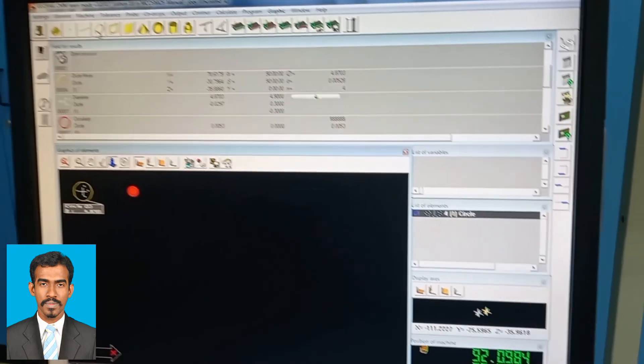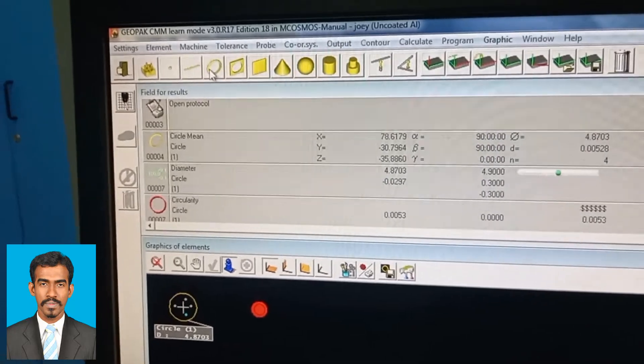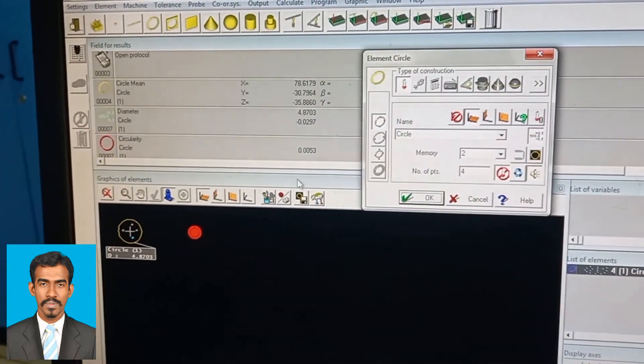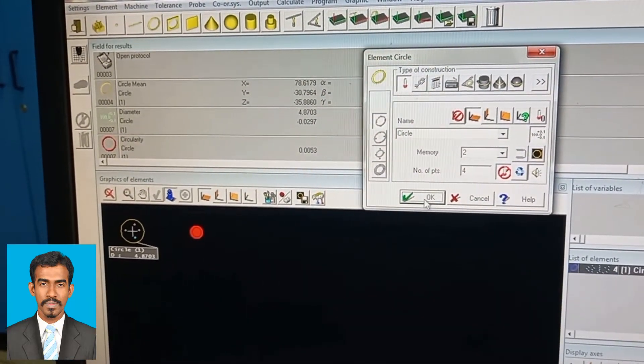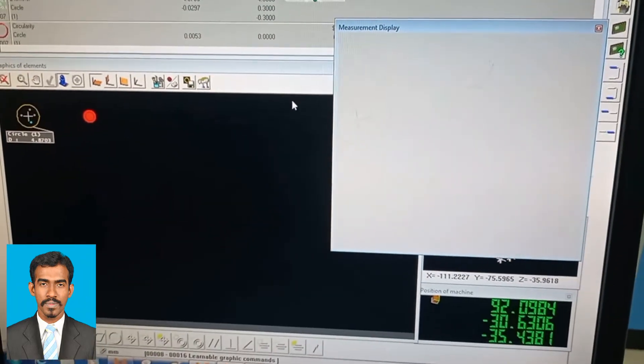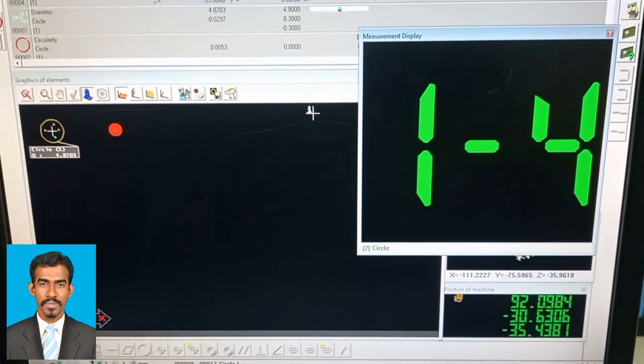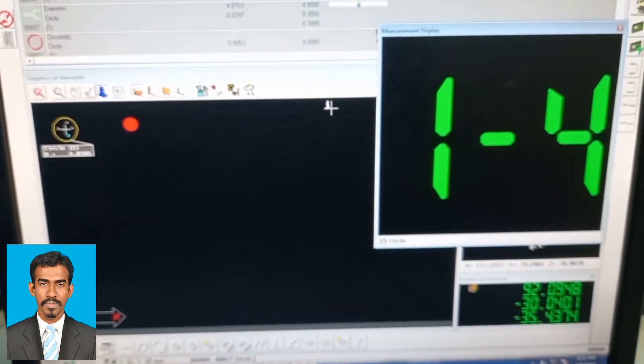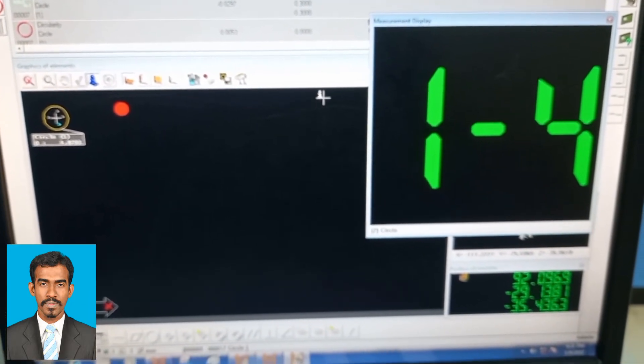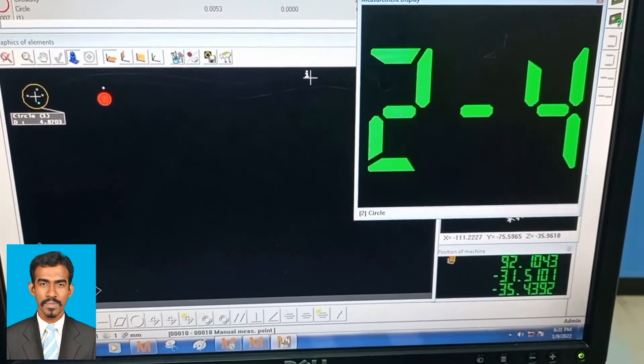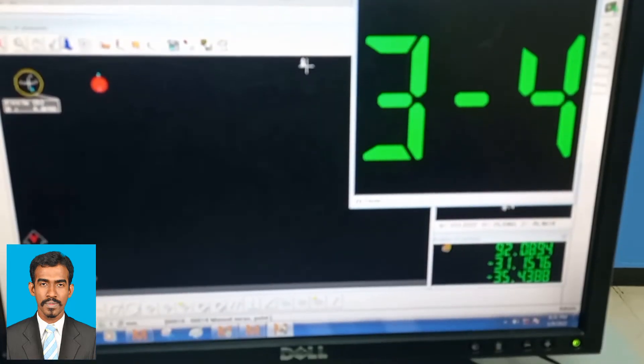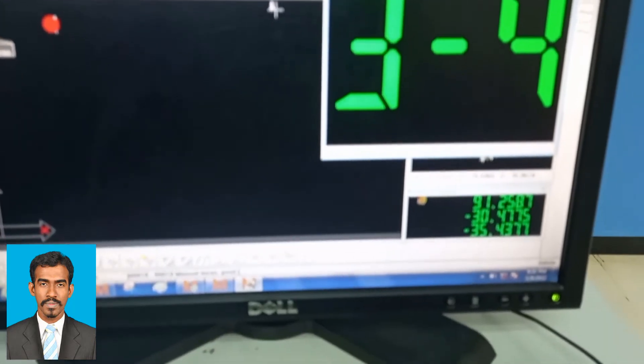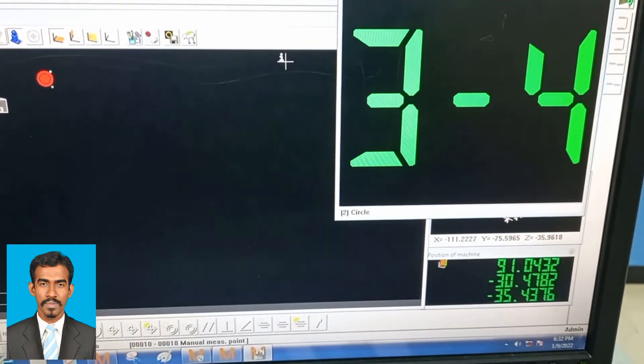Go to the top of the window where various shapes are given. Click on the shape that matches your object. A pop-up window will appear showing one through four, which means I'm going to measure the diameter. For diameter measurement, a minimum of four points is needed, and it will count after each point.